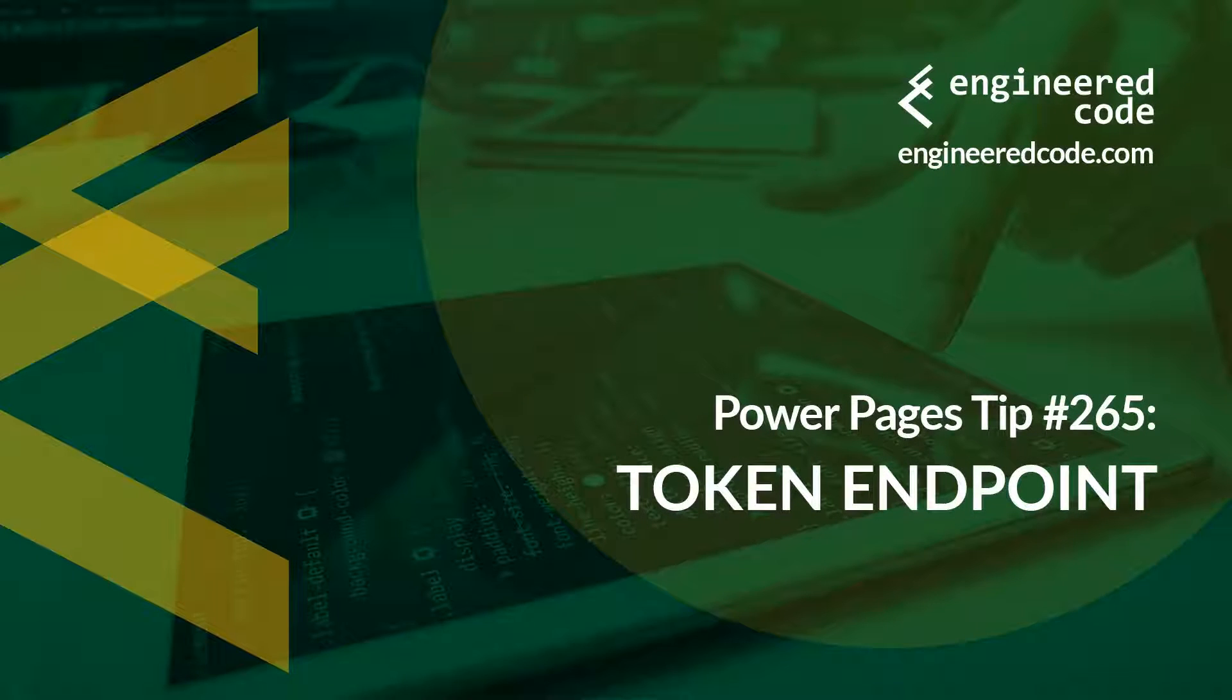Hello everyone and welcome to Power Pages Tips. My name is Nicholas Heyduke and this is tip number 265, Token Endpoint.